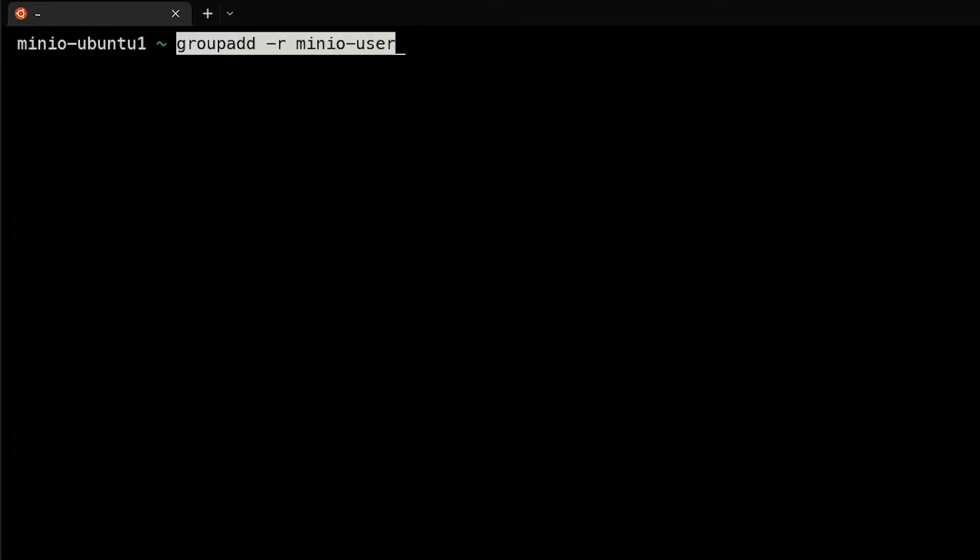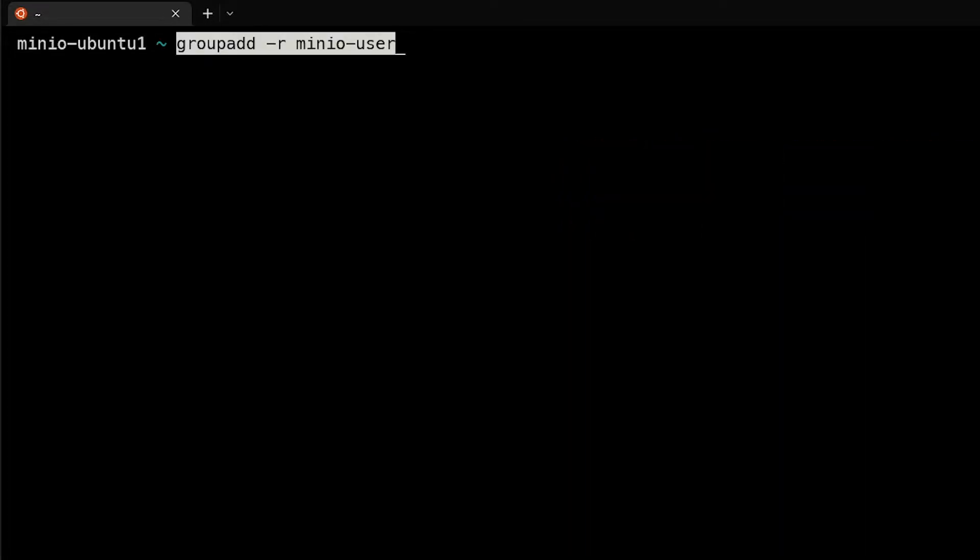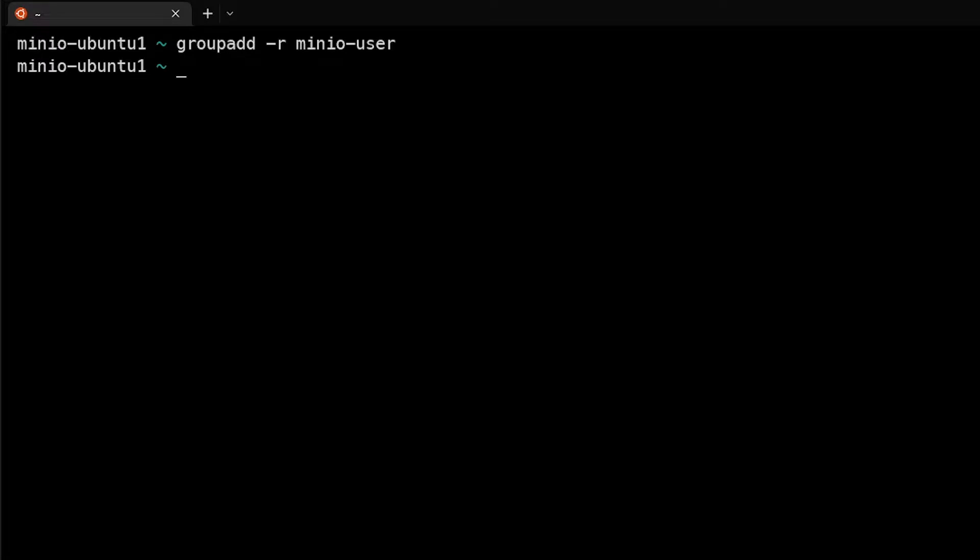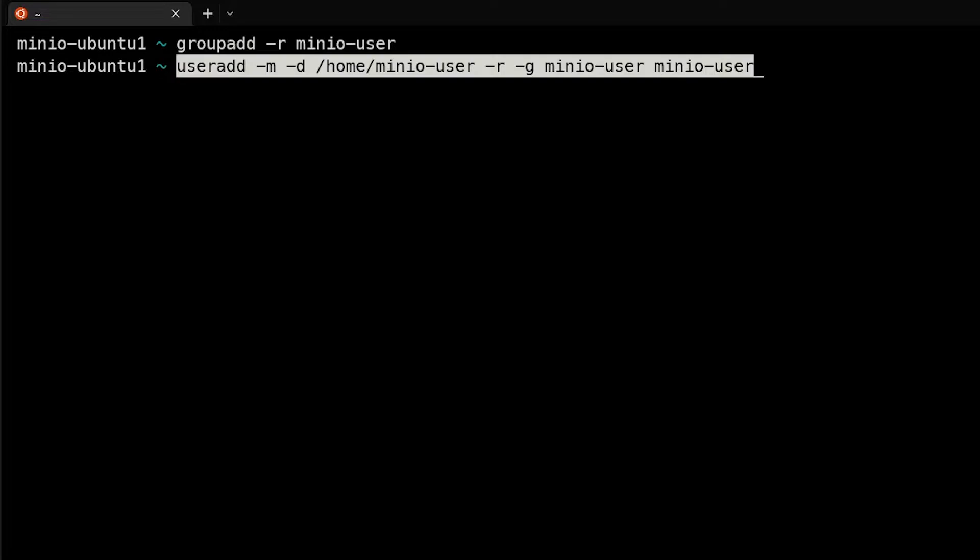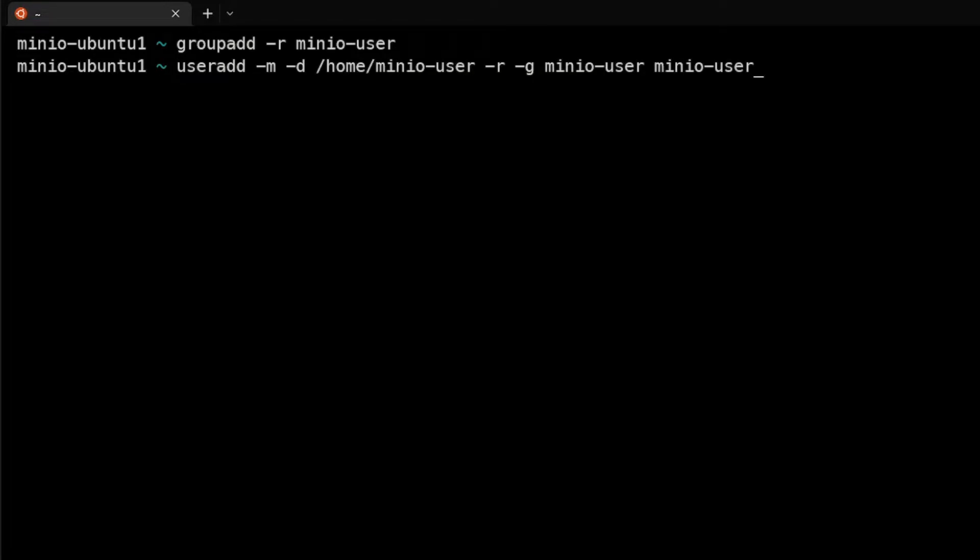The first thing I'm going to do is go ahead and do groupadd and add the group minio-user. Next we're going to go ahead and create the minio-user itself and add it to the minio-user group. Next we will want to actually become that user that we just created.